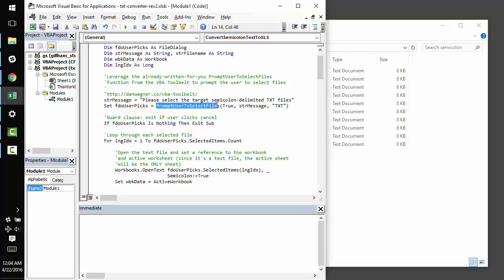Before we get too far into the mix, I want to stress that I'm using functions from the VBA tool belt. Please go and download yourself a copy. This is going to save you from writing hundreds of lines of code that has already been tested and proven out in the wild.